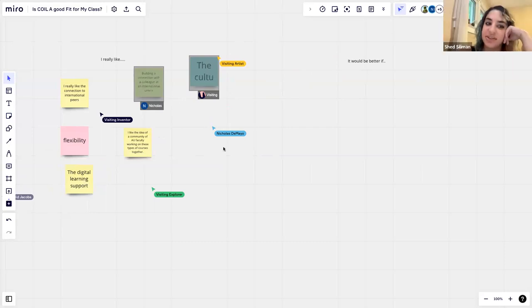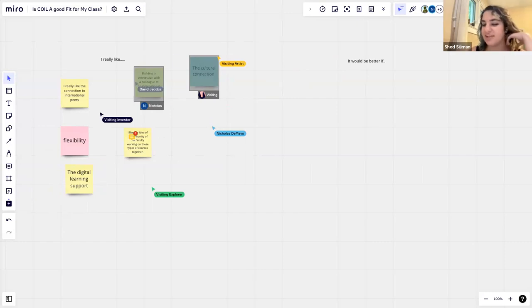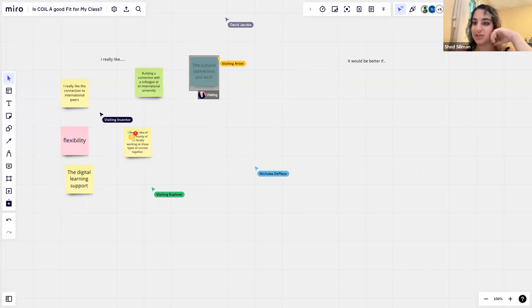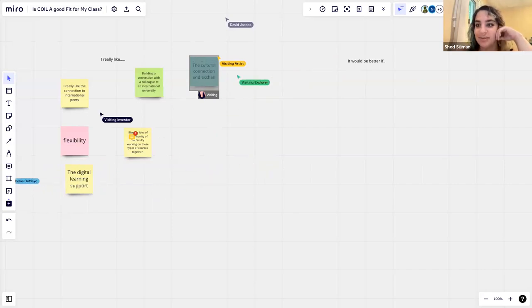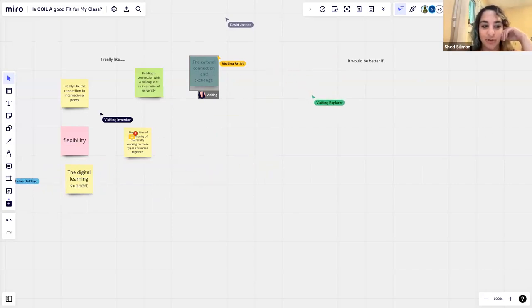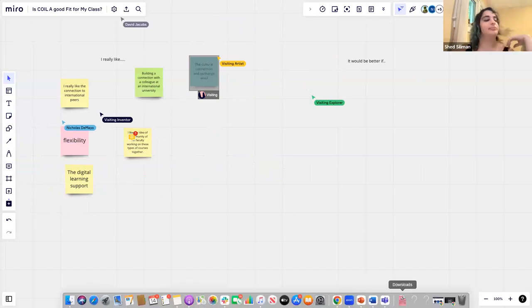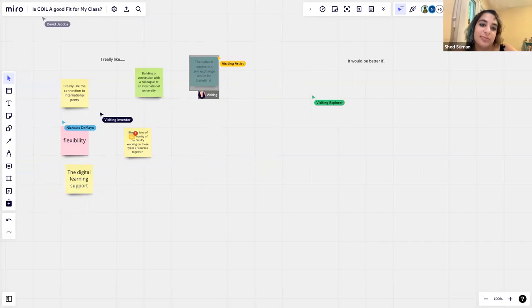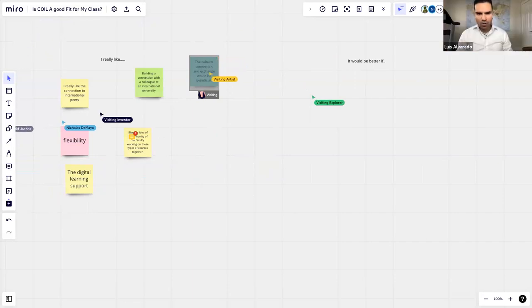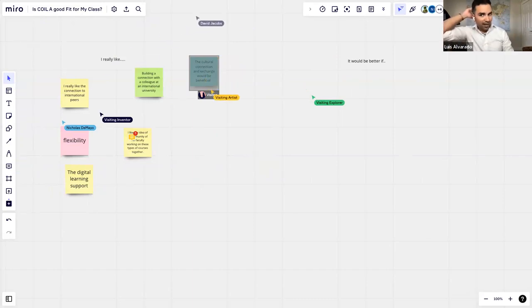Something cool we discovered too is that there's a big community of COIL folks. We have access to different ways to find COIL partners and international partners. That's another really cool part of the project — finding collaborators. COILConnect.org, I believe, is the site. AU is already a part of it, so you can look through it and see all the breadth of institutions, especially if there's a specific international institution you'd really like to work with.